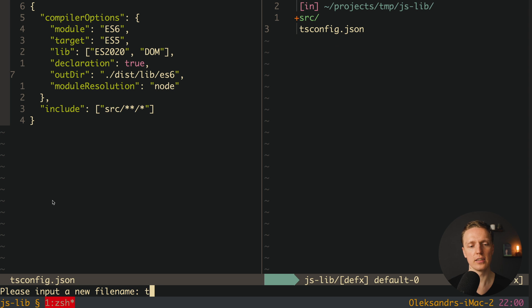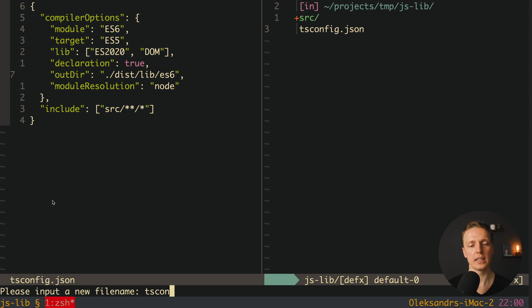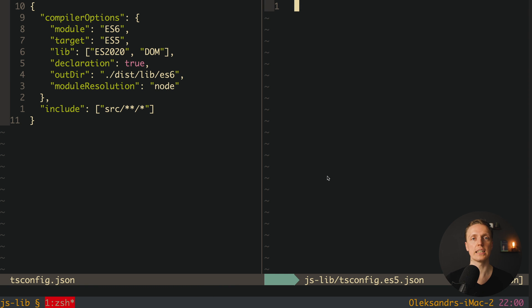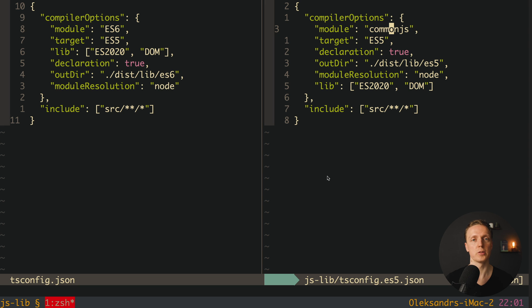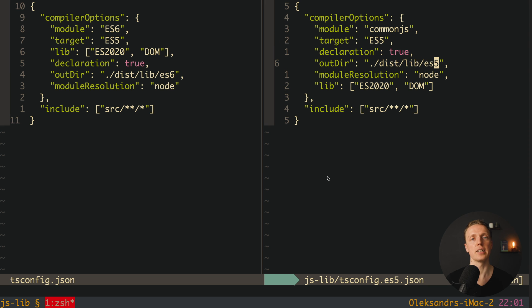Here near tsconfig.json I want to create one more file: tsconfig.es5.json. Inside we want exactly the same config but for CommonJS — same include, but module is set to CommonJS, which means this is how we use it inside Node.js. And the outDirectory will be dist/lib/ECMAScript5.